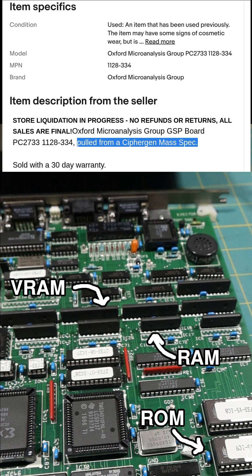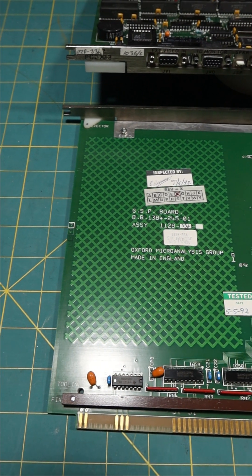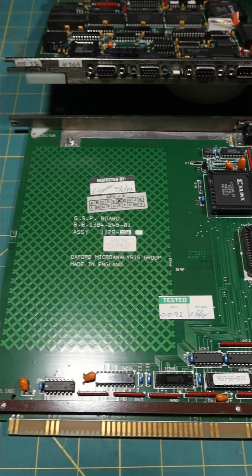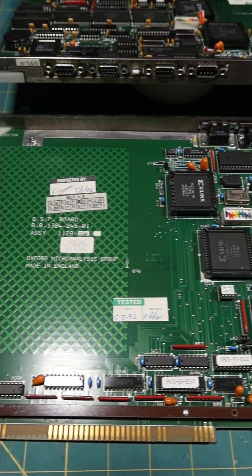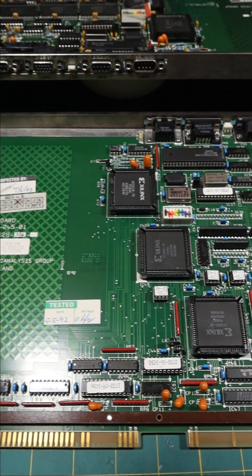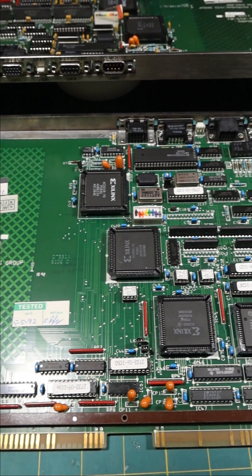The listing says pulled from a CypherGen mass spectrometer. Maybe someday these chips will live on to repair a Tiga graphics board for PC or an A2410 graphics board for Amiga.